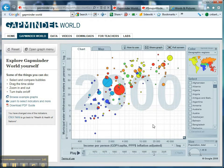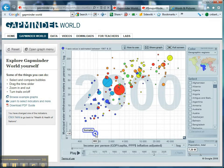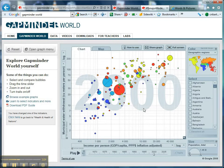Now that to me looks like a pretty strong positive correlation. The size of the circles is representative of the population size of the country. Right at the top here we've got the United States — about $40,000 income per capita in 2000, and 209 cubic units of water available. Right down at the bottom we've got Somalia, just 1.6 cubic units of water available, and an average income of just $882. But it's not a perfect positive correlation, because we do have some exceptions.